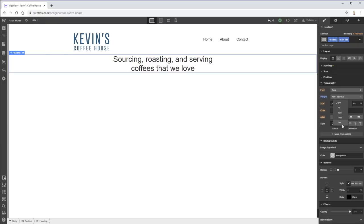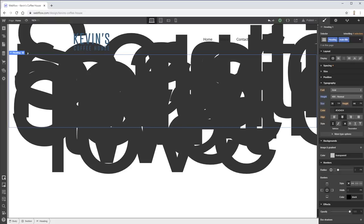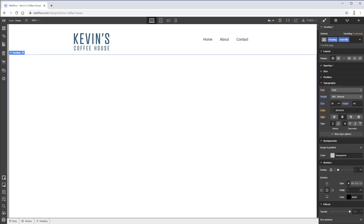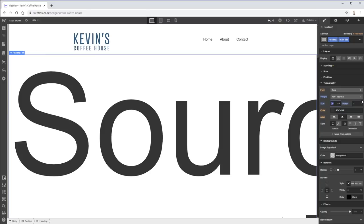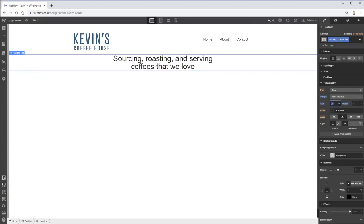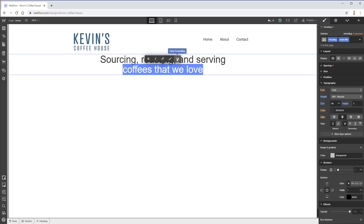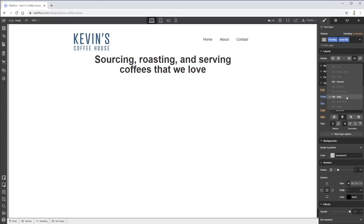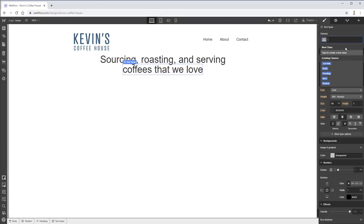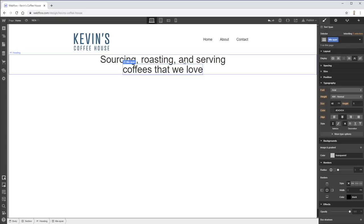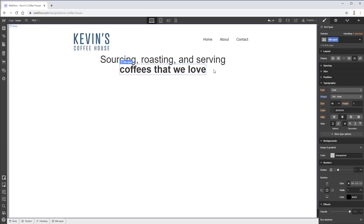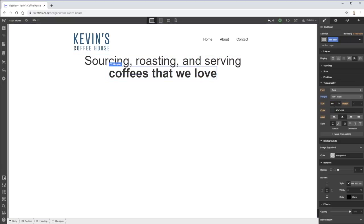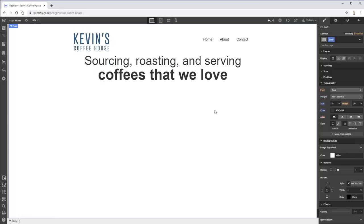I need a span — I'll right-click and use 'wrap with span,' that was easy. Let's call it 'title span' and make just that part bold. The font size for the main heading I think should be bigger — let's do like 60 for one part and 72 for the other. That's actually pretty easy to do. Now I'll give this section some spacing — padding is right in front of me.